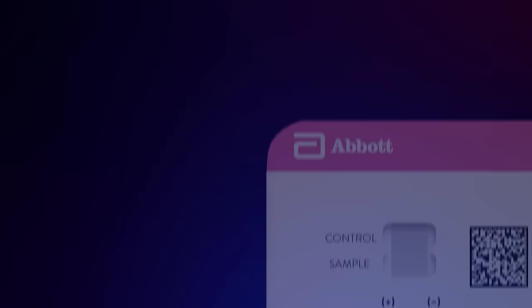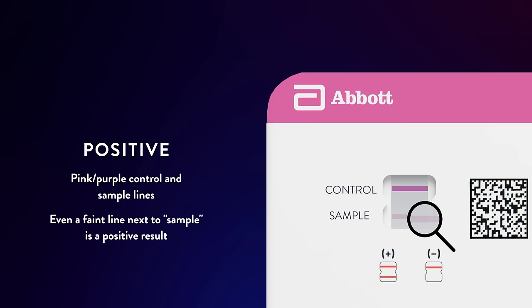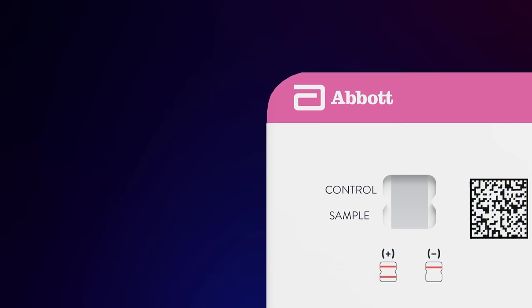To check for a positive result, look at the result window carefully for two pink or purple lines. Make sure you look closely at the bottom half of the results window, where it says sample. Even a faint line next to sample is a positive result.